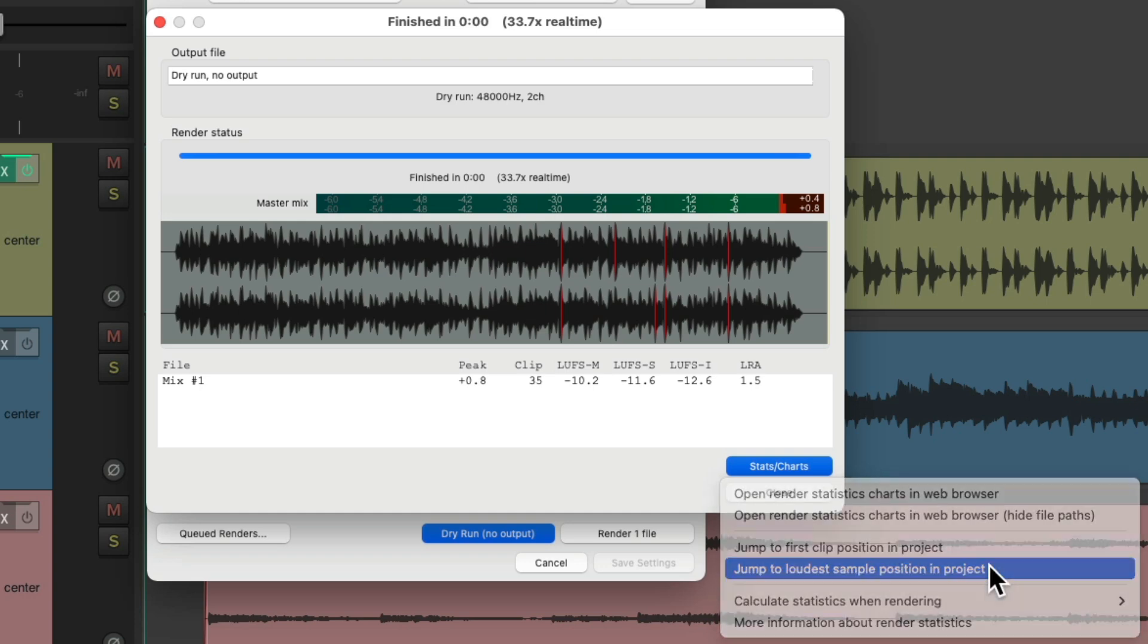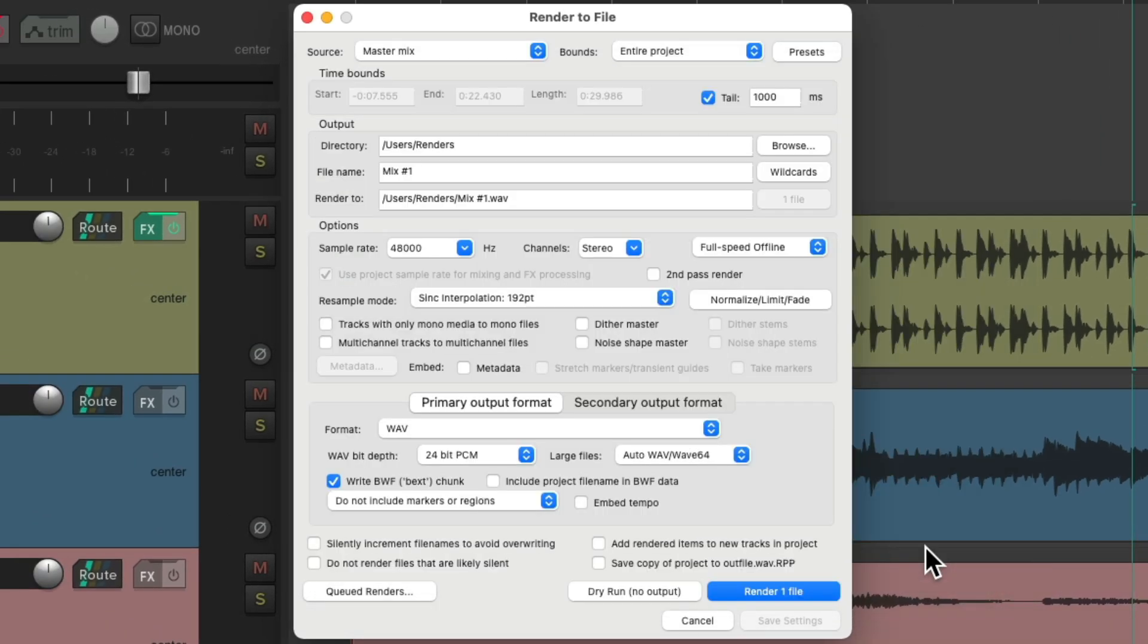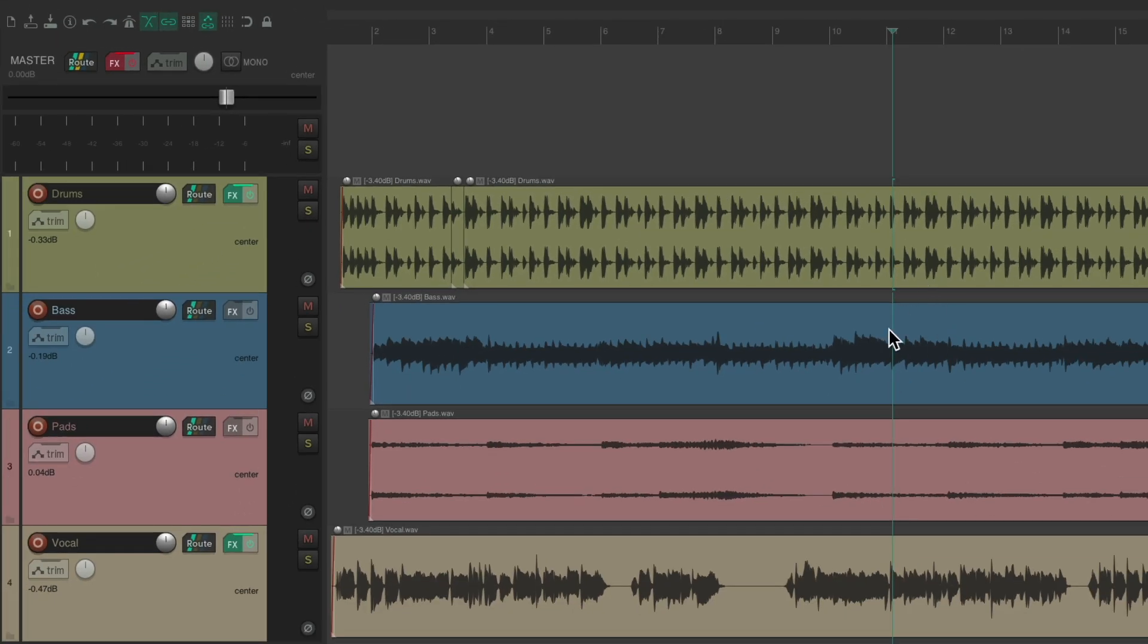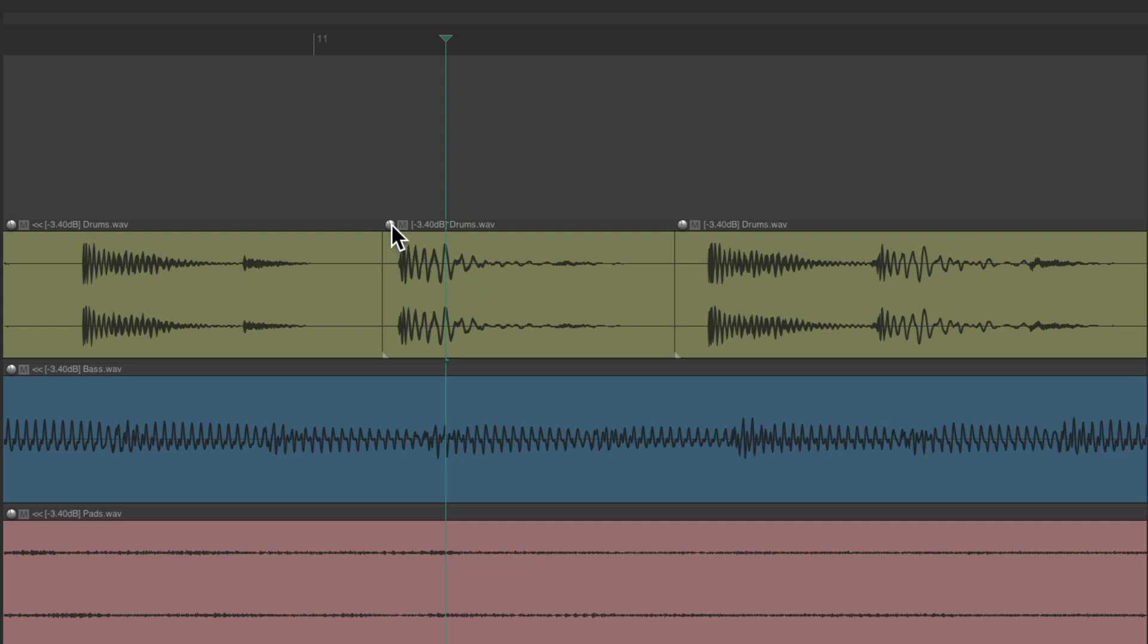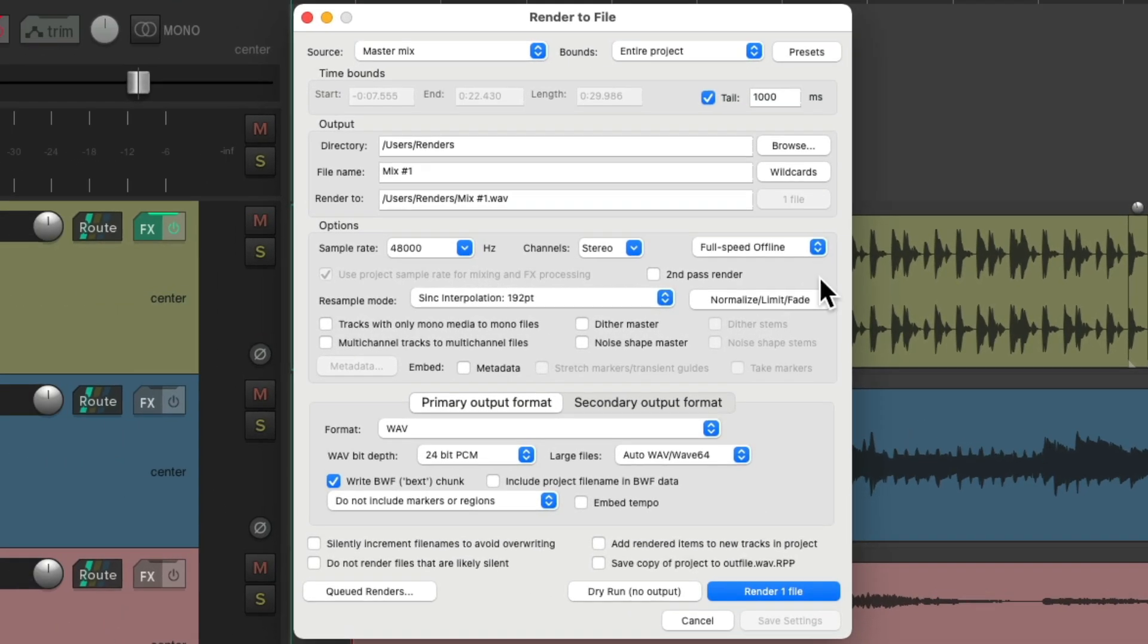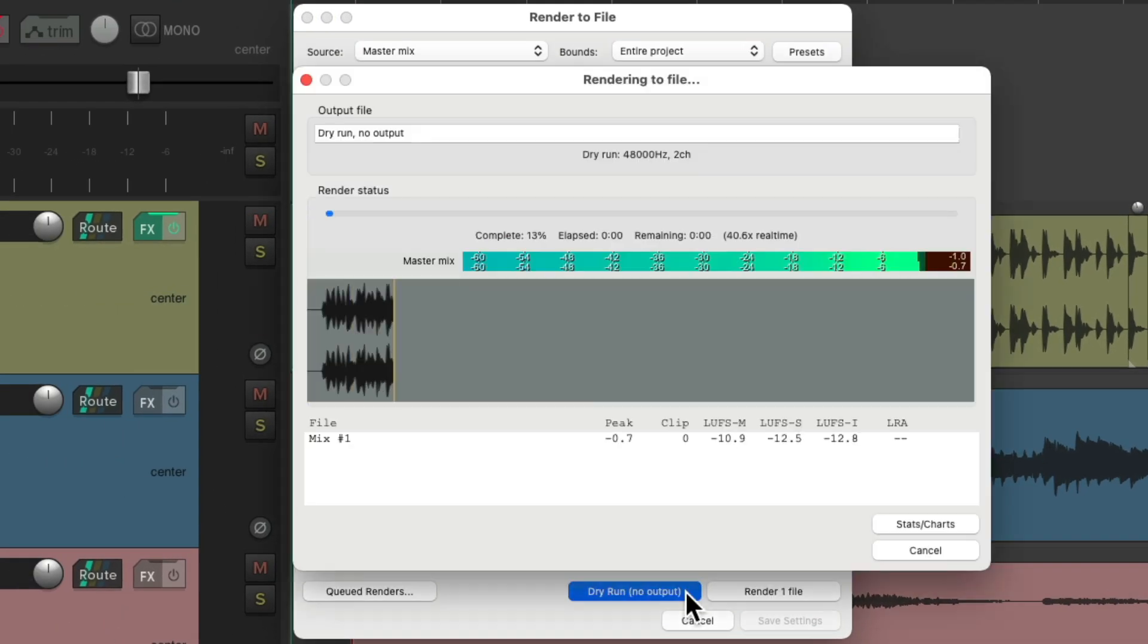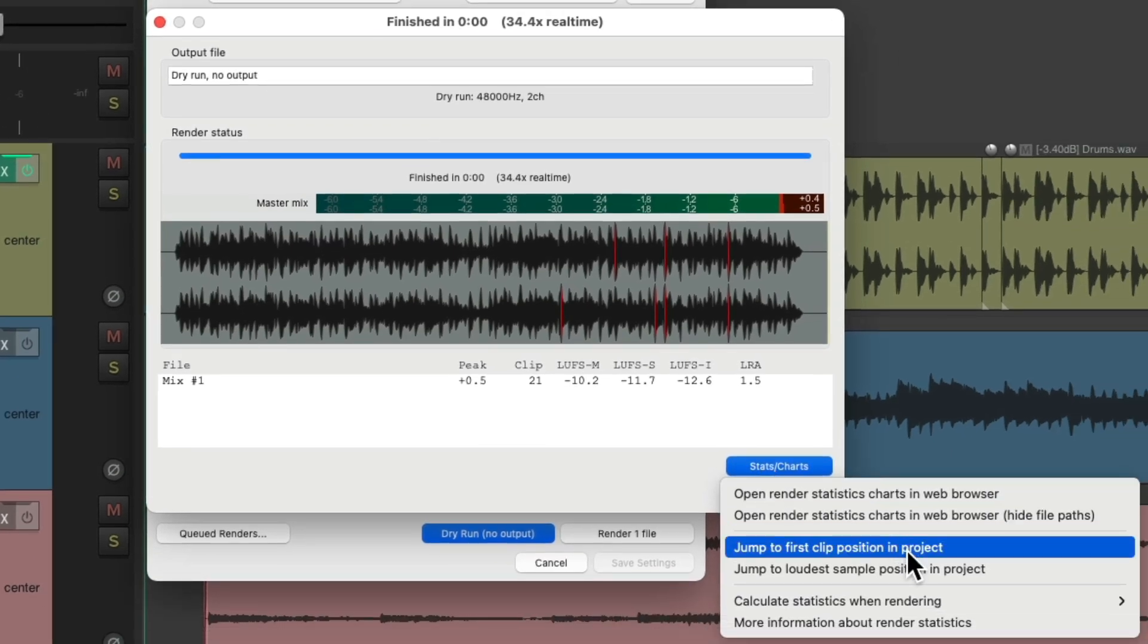Or find the loudest position and work down from there. Choose that, close this, zoom in to this spot, split it. We could also do this with automation, bring the volume down on certain tracks or all the tracks to avoid some clipping. Go back to the render window, create another dry run, and we could see we reduced more of the clipping. So we could work through each section that clips and bring down the level of the loudest tracks during that section.